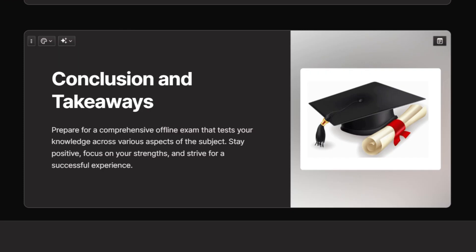Preparation is your best friend. Practice diverse coding problems, familiarize yourself with flowcharts and programming logic, and most importantly stay calm and confident. Accenture's exam might throw a few surprises your way, but with the right preparation you'll be ready to tackle anything.